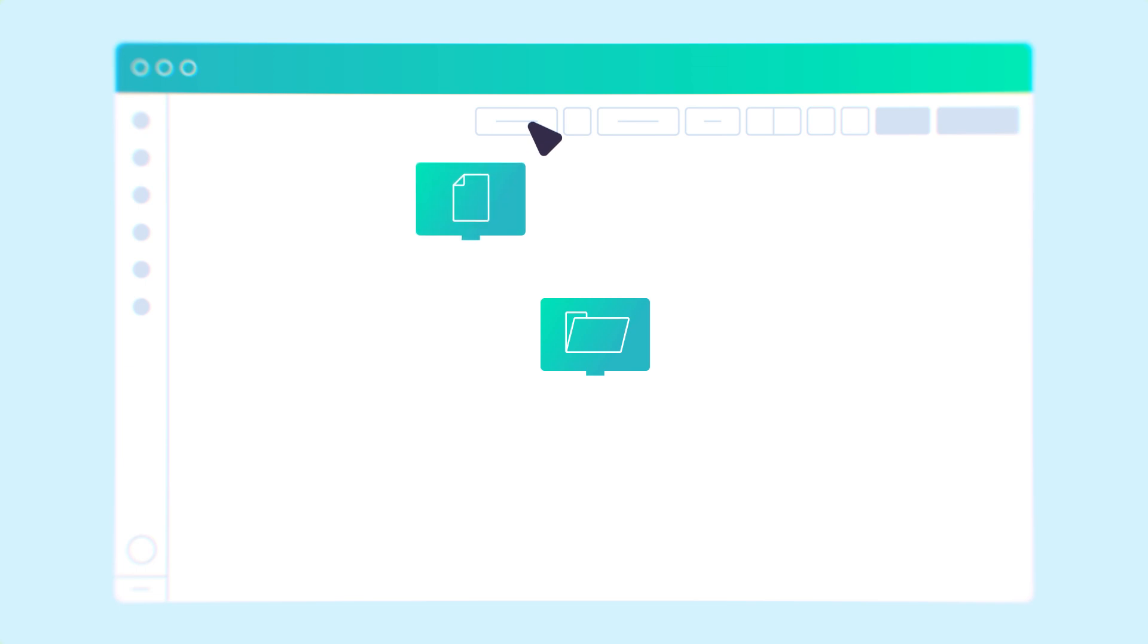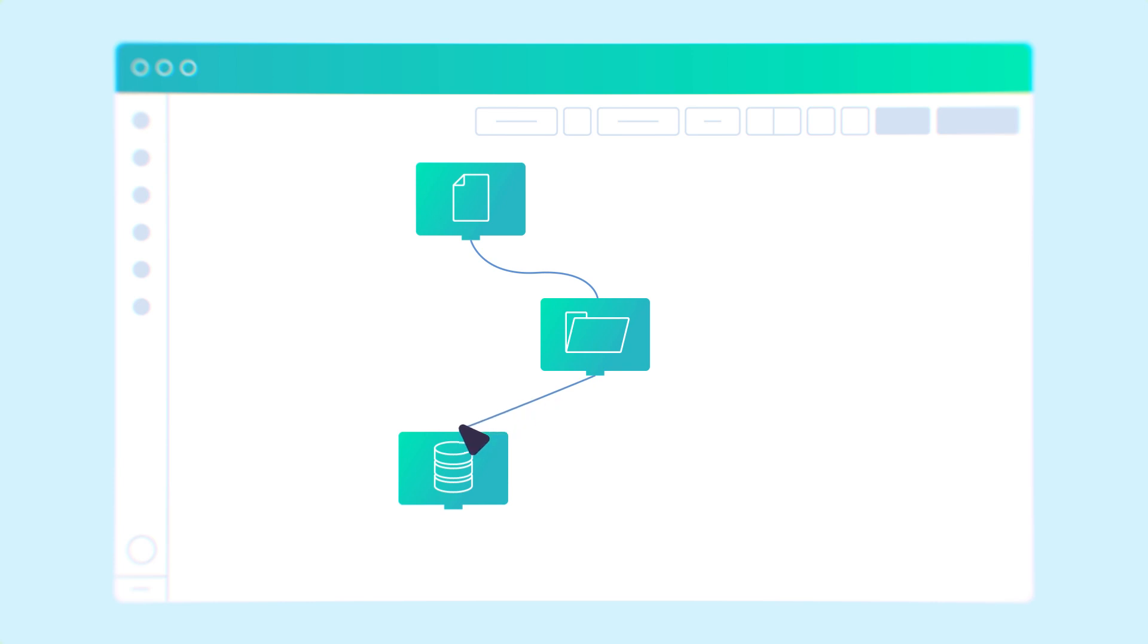Integrate I.O. simplifies and accelerates SFTP data transfers, allowing businesses to collaborate seamlessly, securely, and efficiently.